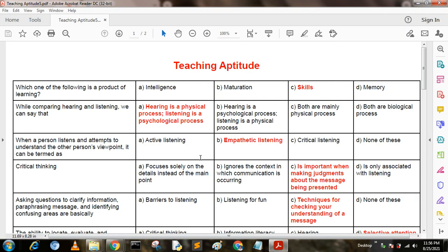Hello, my dear friends. Welcome to my YouTube channel. Today I am going to describe teaching aptitude part 5. In the previous video I have already described teaching aptitude parts 1 to 4. If you want those videos, kindly go to my description section. Now I will describe the first questions.